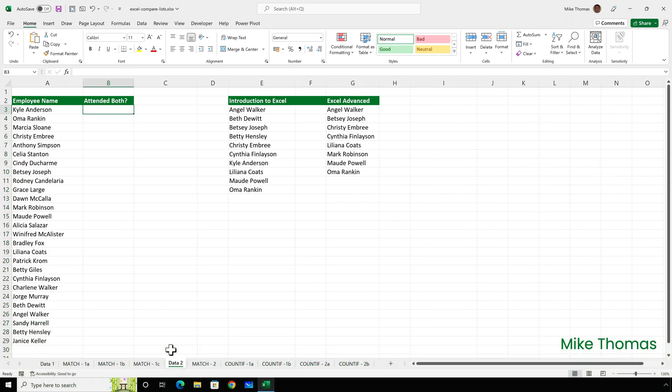Now let's extend it a little. Column E contains the names of the employees who've attended the Excel introduction training. And column G contains the names of the employees who've attended the Excel advanced training. Some people have attended both courses. Some have attended just the introduction. One person's attended just the advanced. And some people haven't attended either.